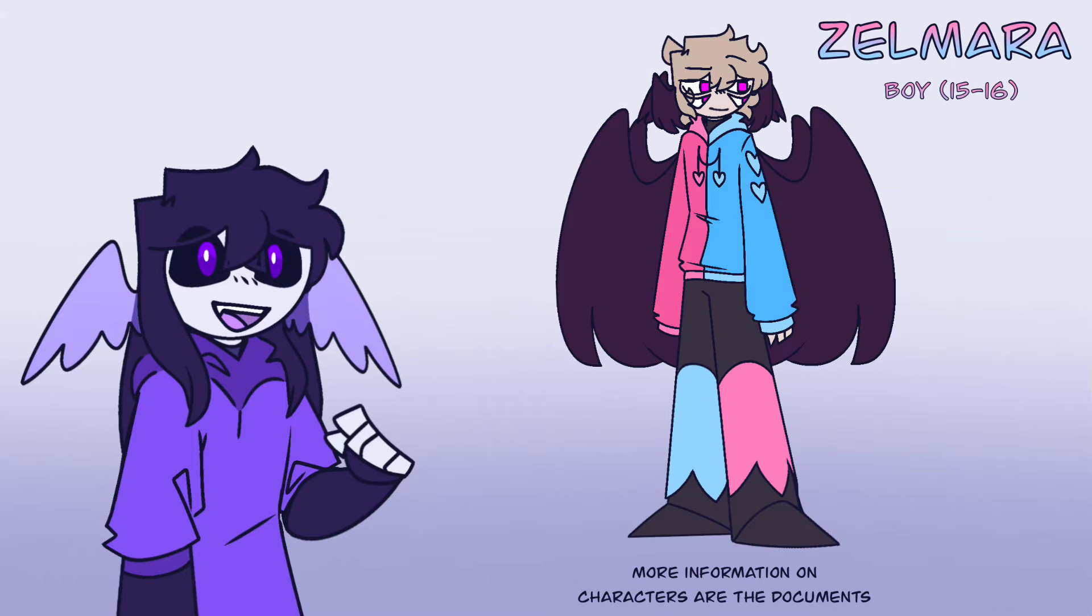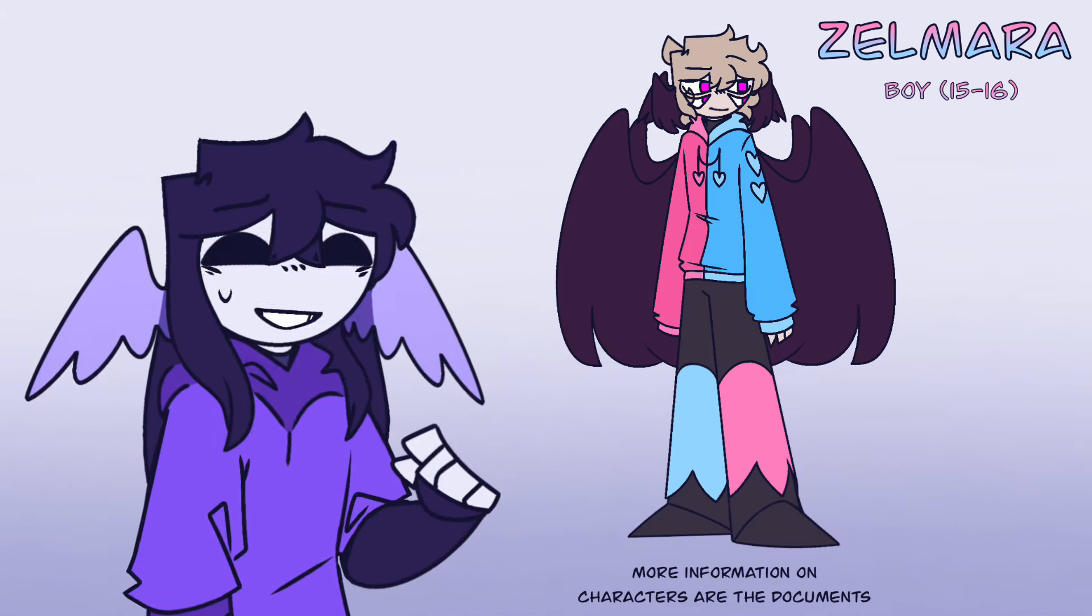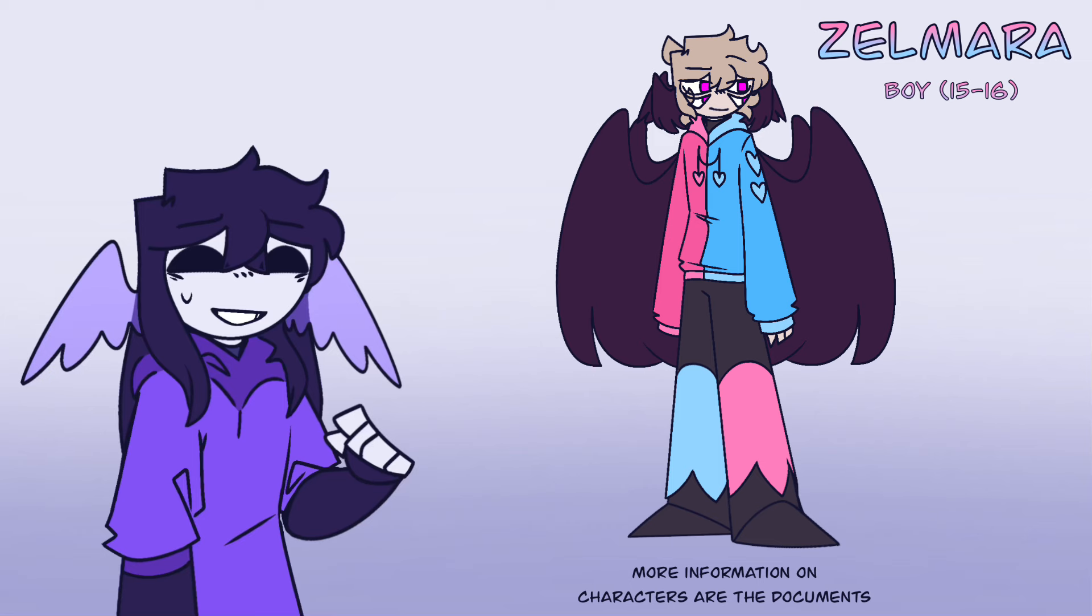This is Zomara. Yes, I know he's similar to Zero, guys. I swear I have a reason. Again, don't really have any voice ideas for this guy either, so pretty open.